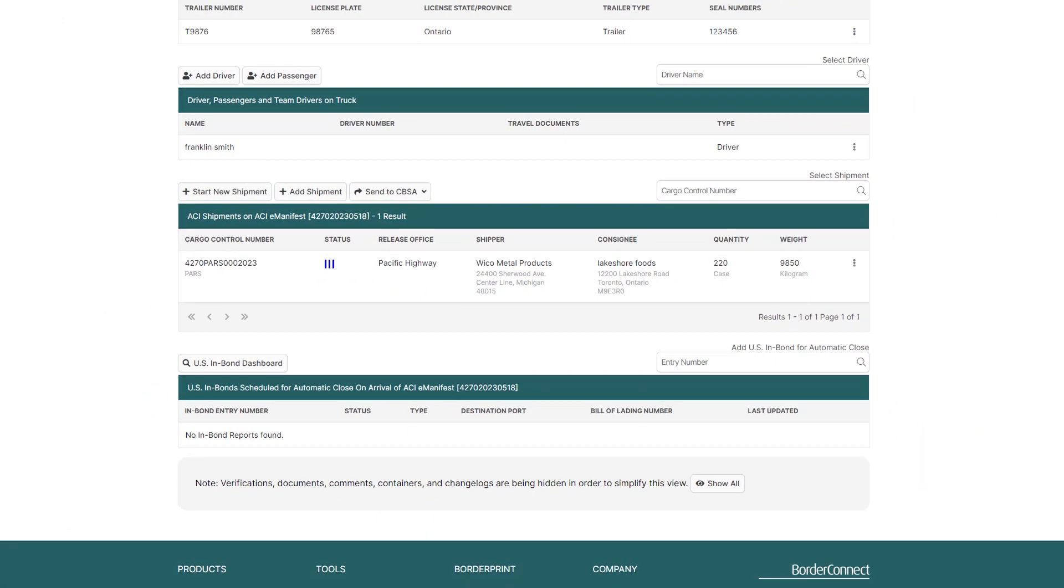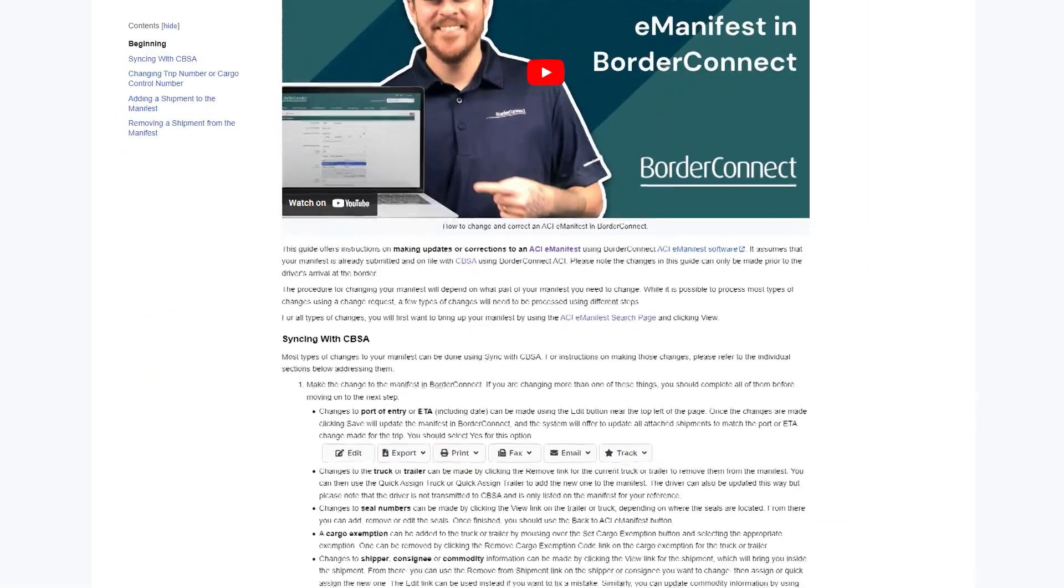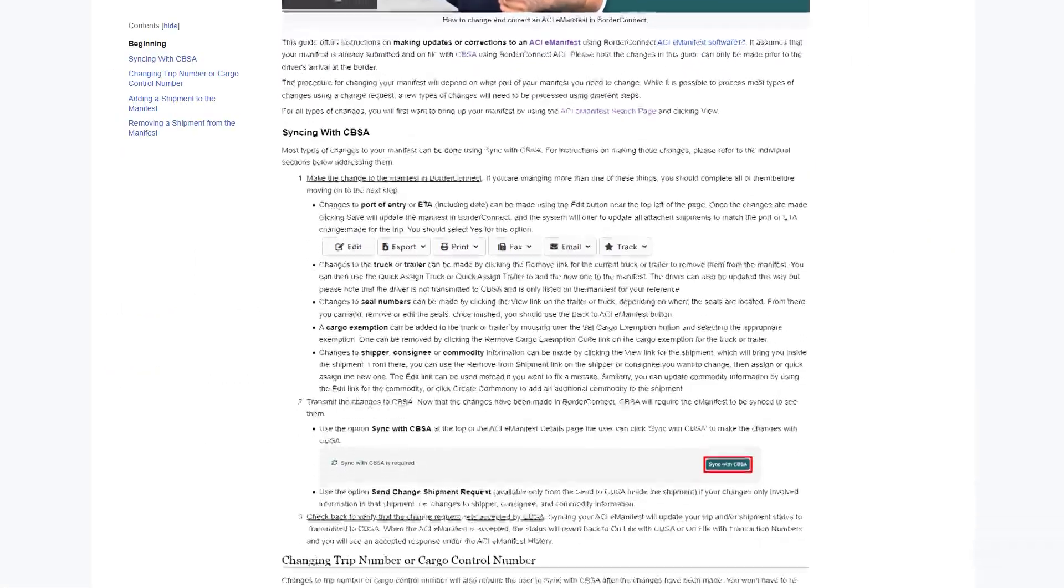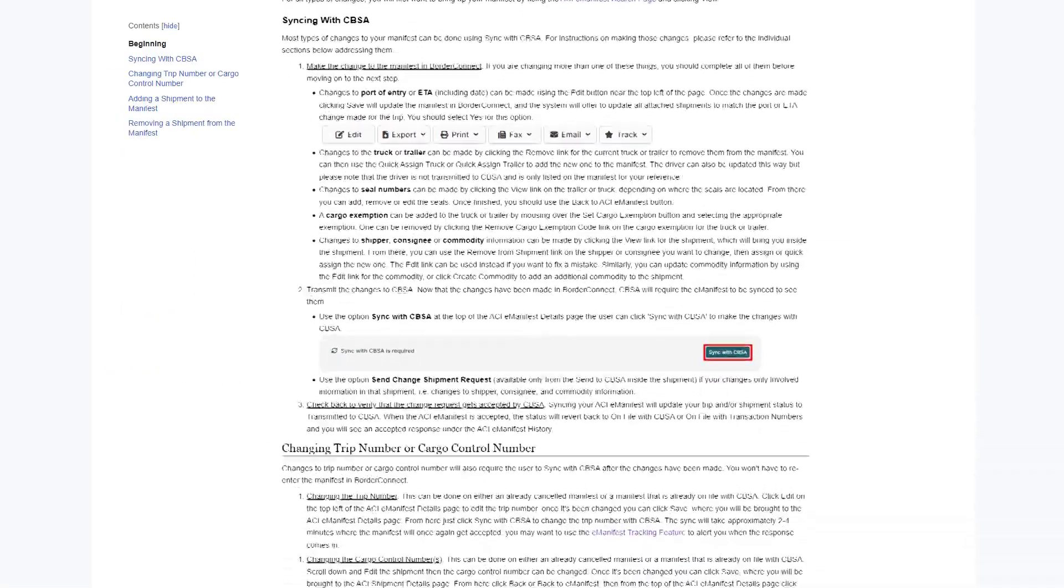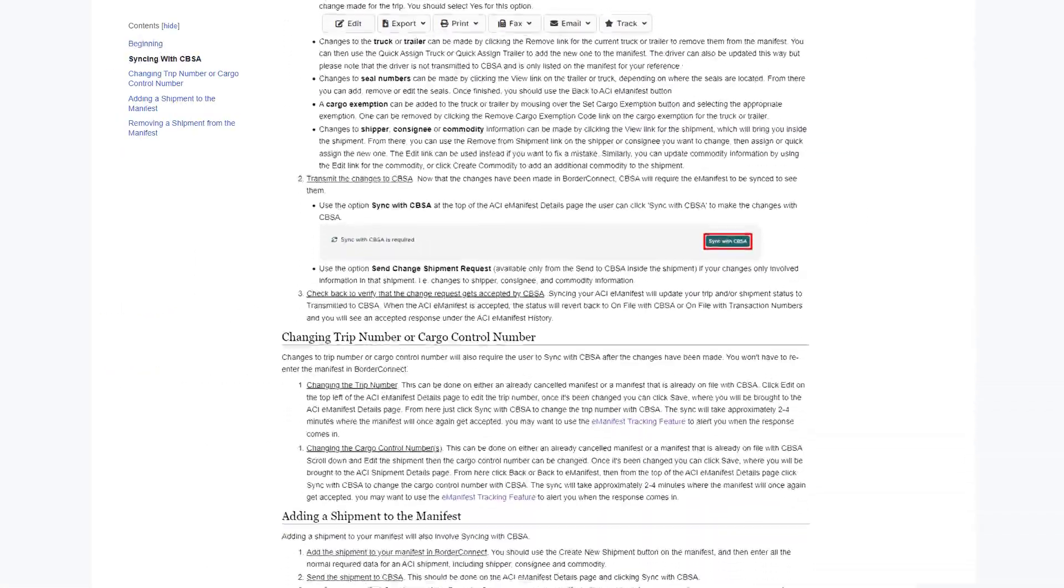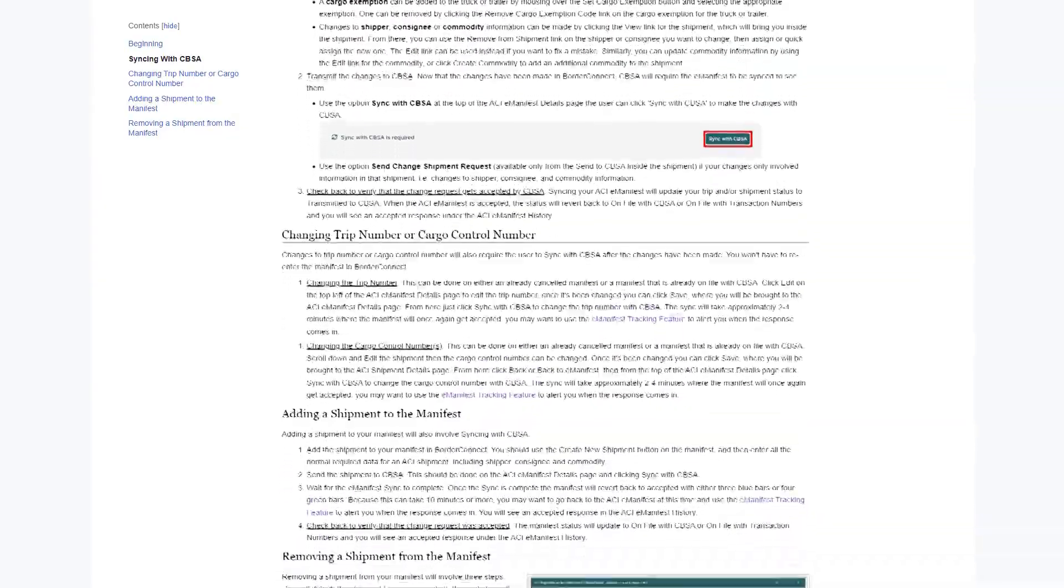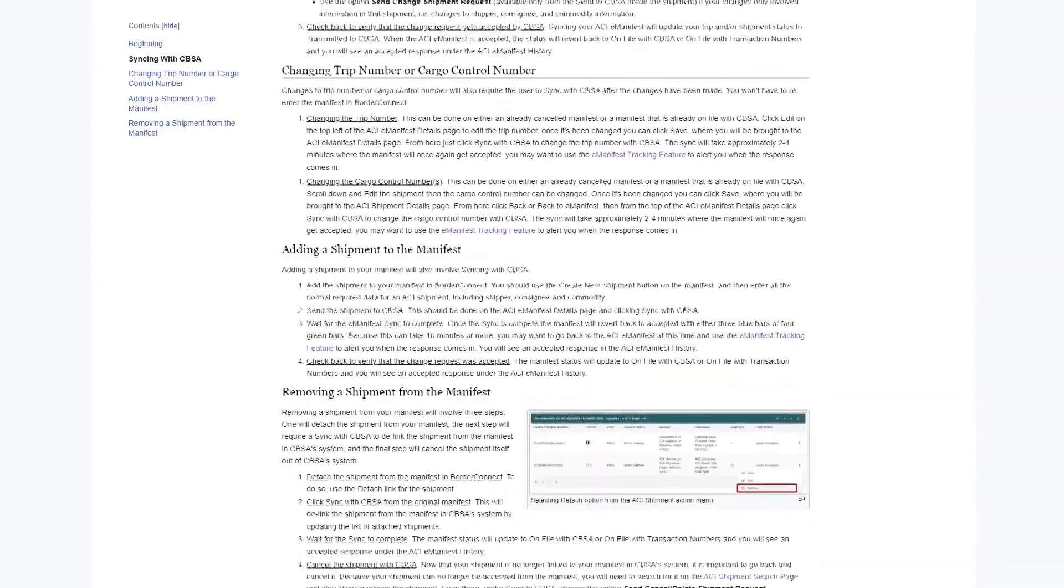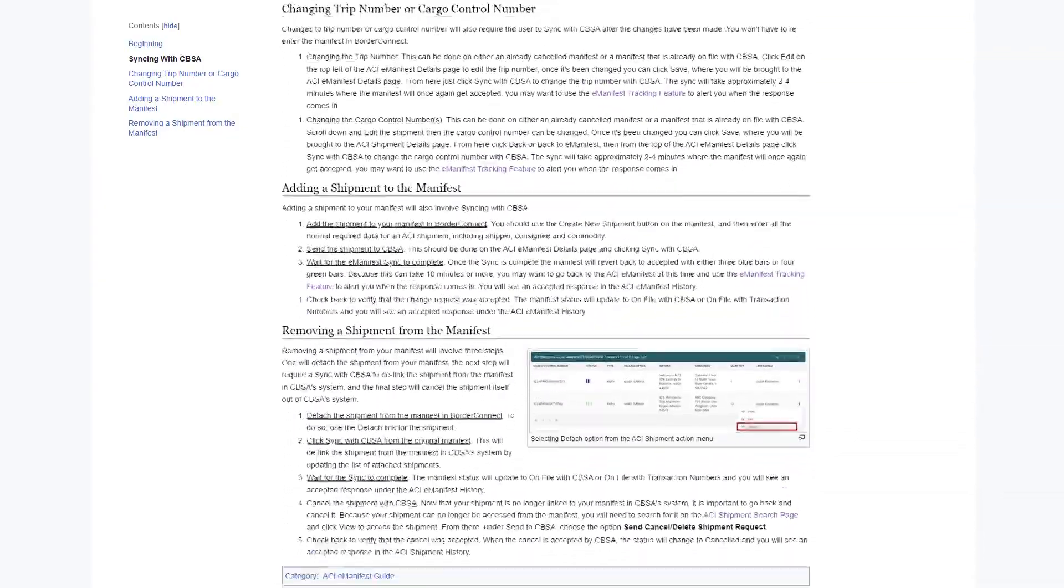With BorderConnect's E-Manifest Sync, changes to information on an E-Manifest can be made with CBSA with the click of a button. For a more in-depth guide on E-Manifest Sync and how to properly make changes to your ACI E-Manifest, you can also visit BorderConnect's support wiki at wiki.borderconnect.com.